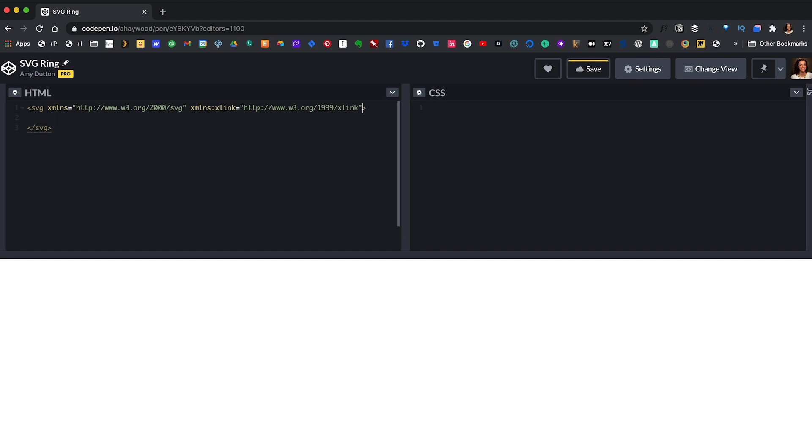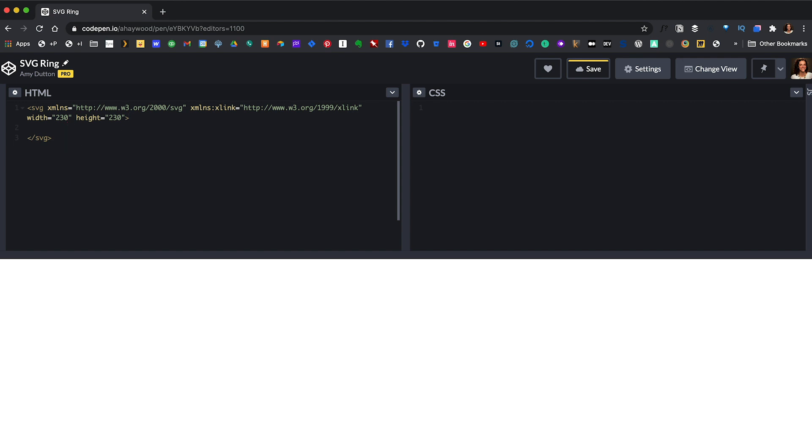Next, we want to establish the width and height. Otherwise, the SVG would fill whatever space for whatever container we give it. I'm going to say a width of 230 pixels and a height of 230 pixels. Notice, we didn't have to send it a unit of measure. We're not specifying pixels. It knows that we're talking about pixels.